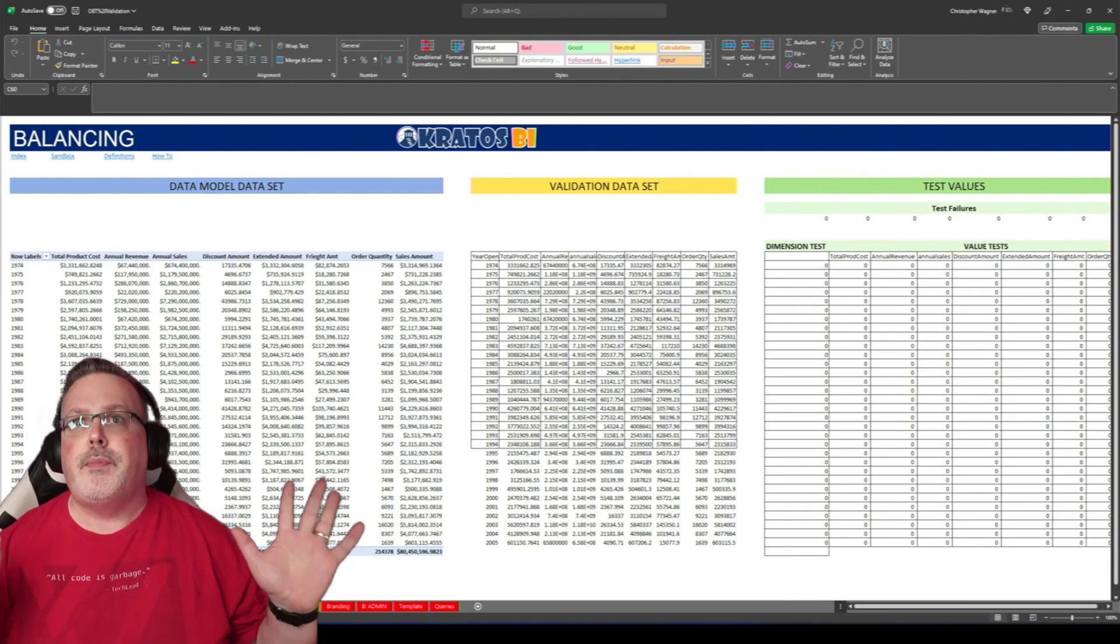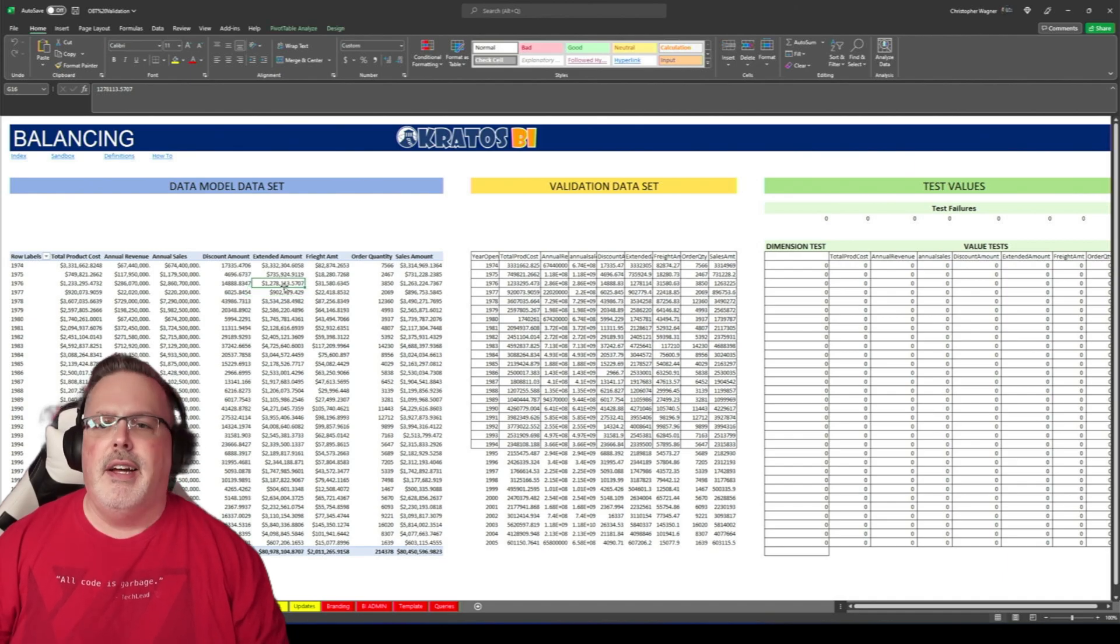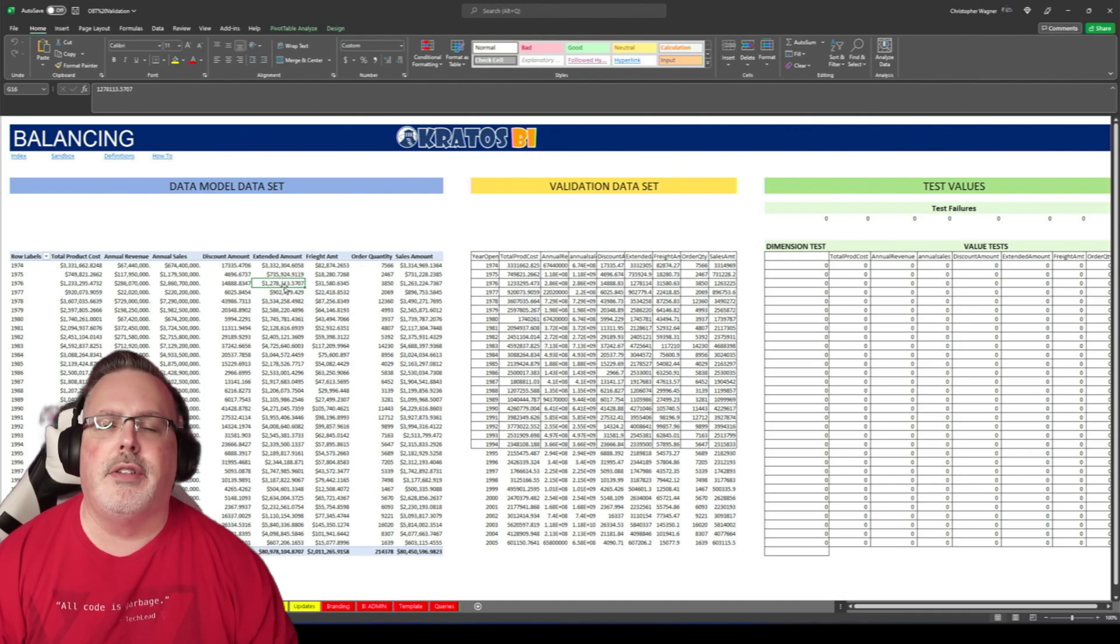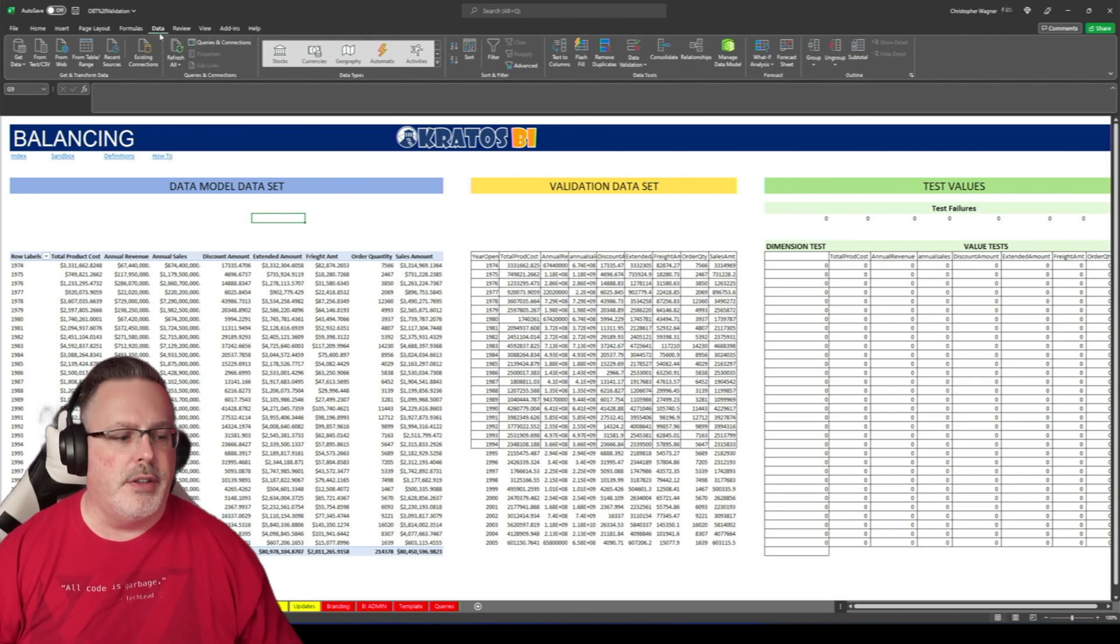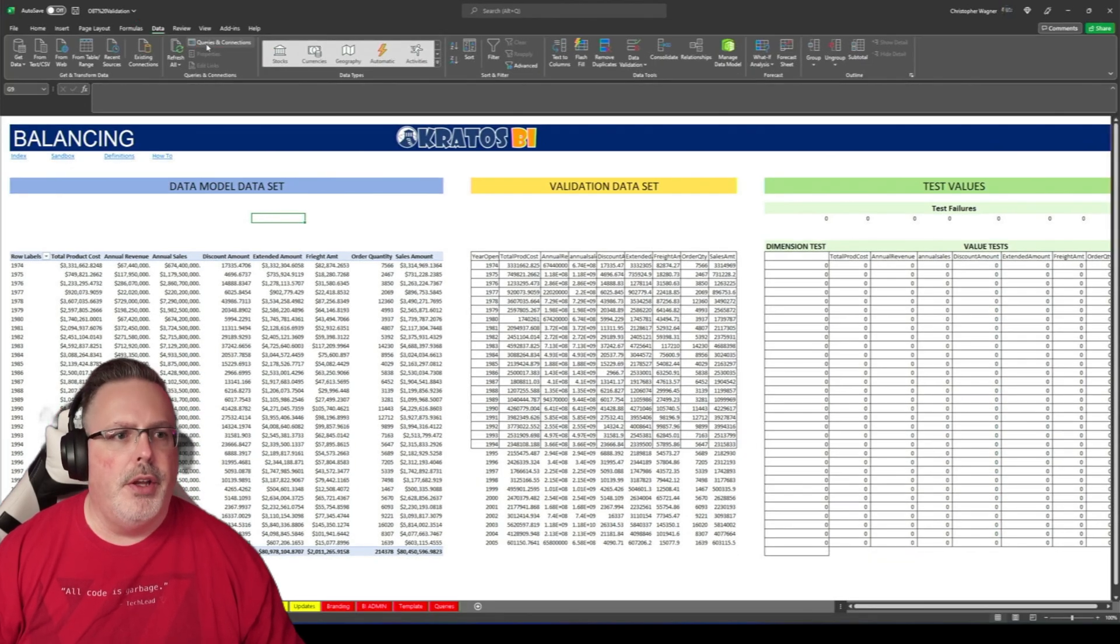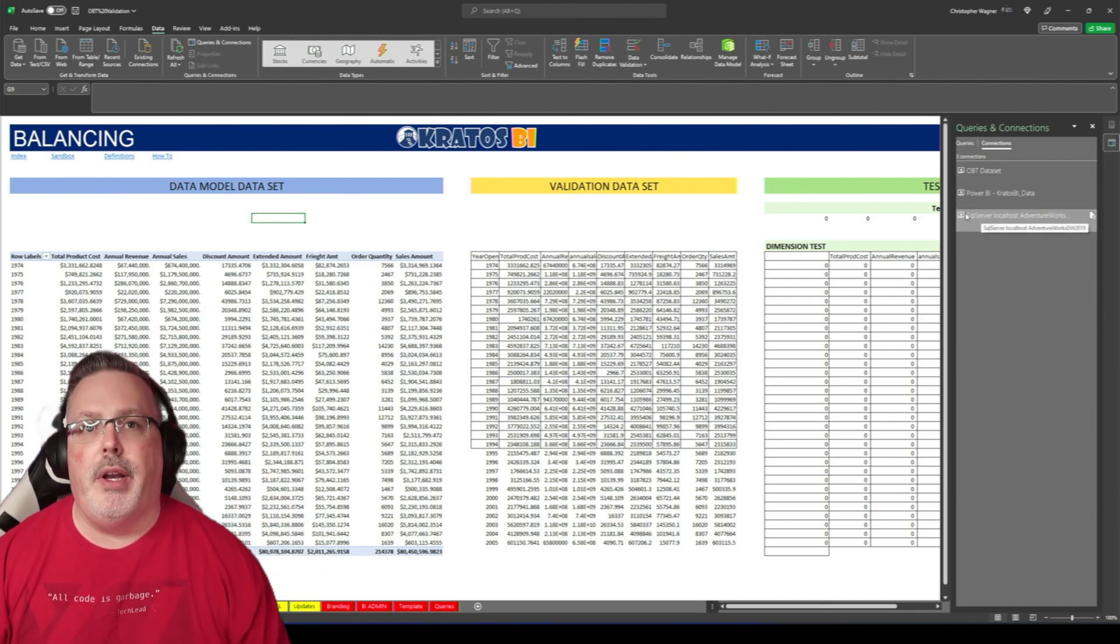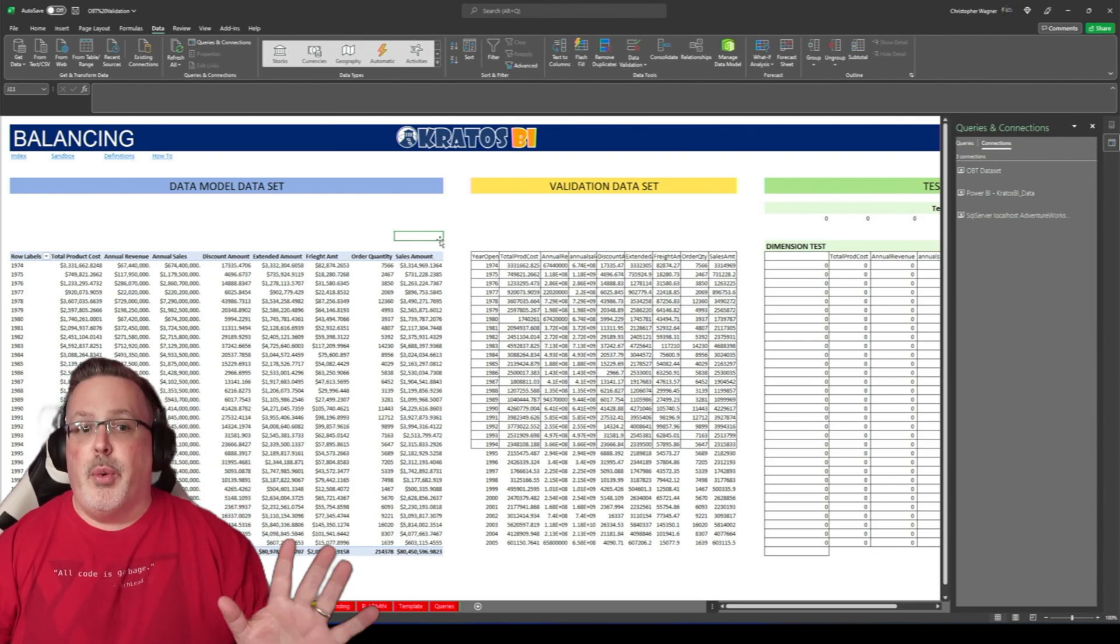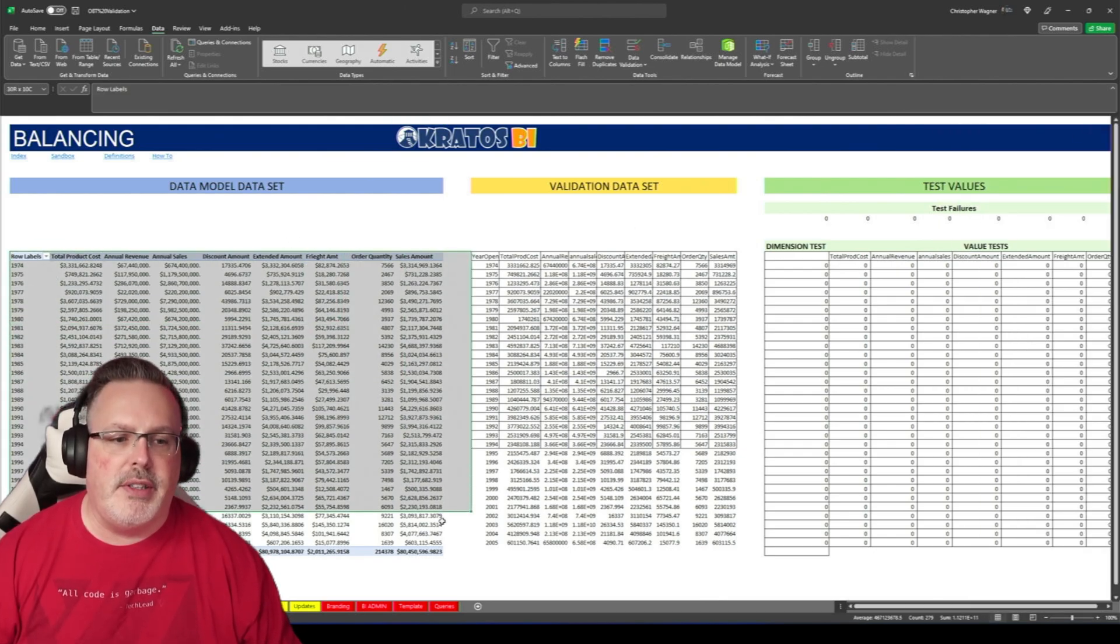Alright, so you open this up. Now you might have to do some mucking around to get to your data sets to connect right because this one's already set up to connect over to my Power BI instance. So you might have some issues to set this up. You might have to play with it a little bit to get it all set up and working. But if you go under queries under data, and under queries and connections, you click on this, you'll see all the connections are in there. You're going to have to go through and adjust these so that they're not pointed at kratosbi stuff, but pointing at your data set. But either way, the principles are the same.